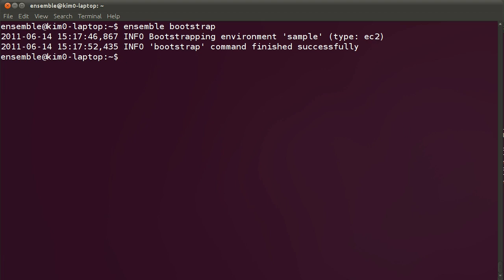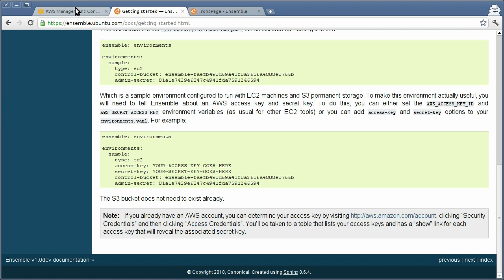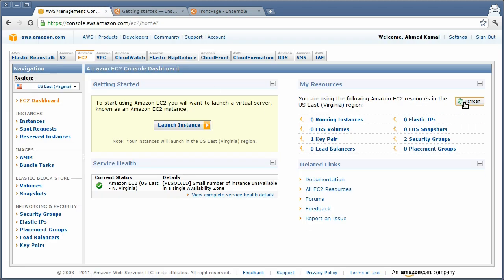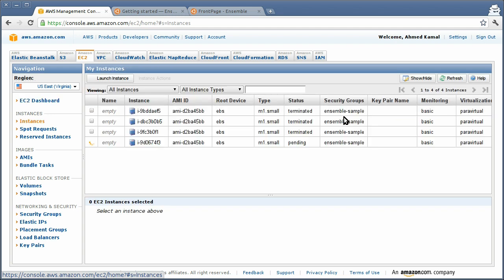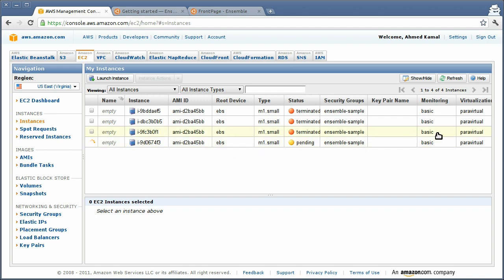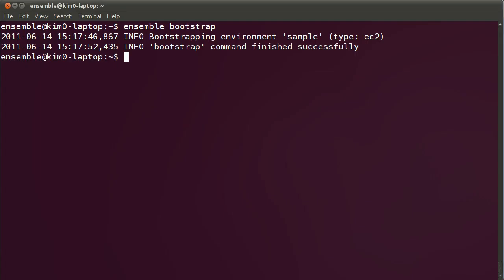The environment has been bootstrapped successfully. Let's switch to the AWS console and we should have a running instance. Yes, the instance is being booted right now — it's running. What the Ensemble bootstrap command does is that it launches a bootstrap node. This is a management node that is used for Ensemble.